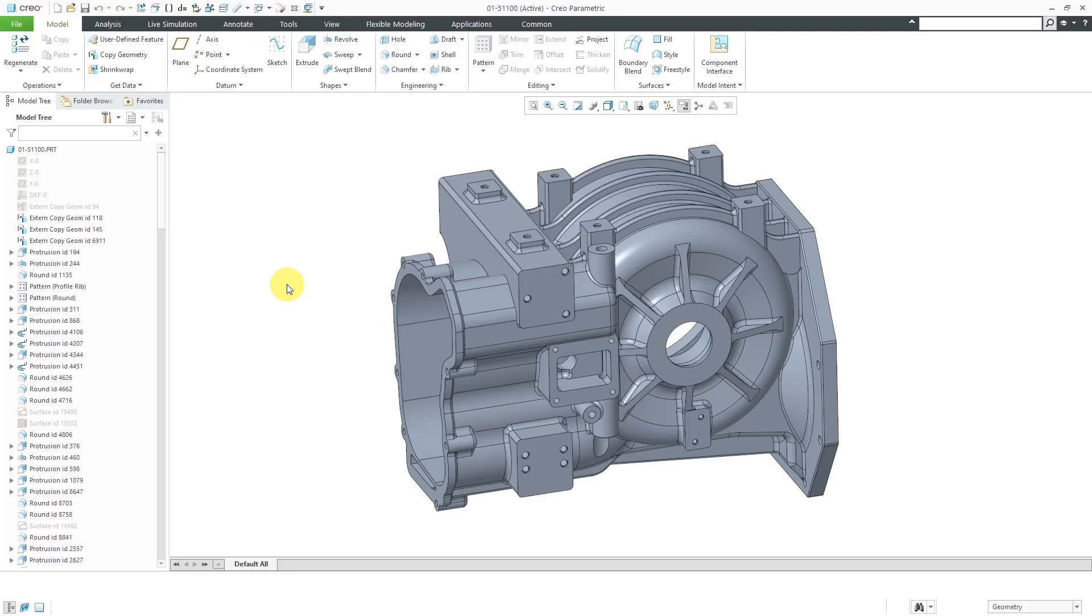However, in Creo Parametric 7.0, it sounds like part simplified reps are going to be used more in conjunction with the multi-body functionality in order to control the display and regeneration of bodies within a part model. For that reason, let's take a look at how to use part simplified reps.